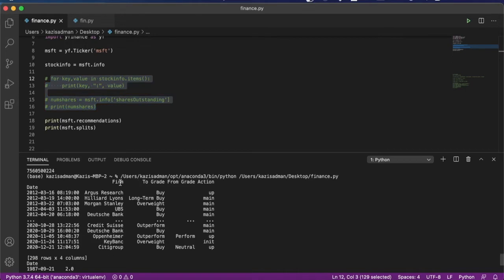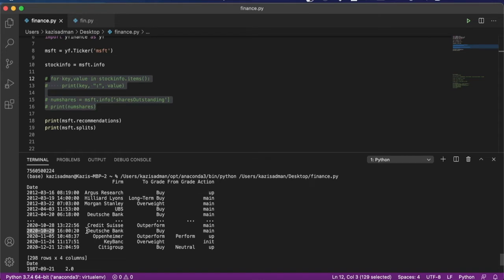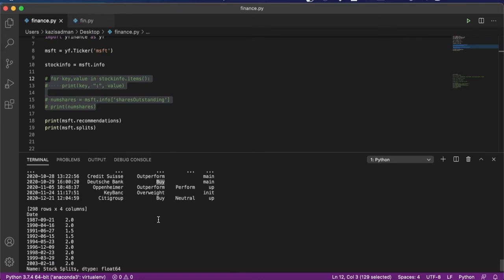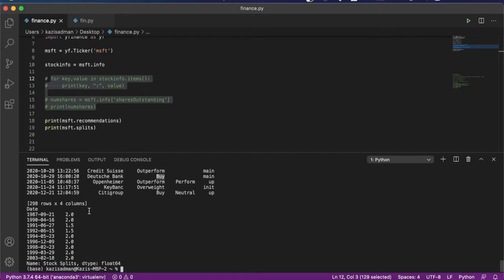So what we can see is on this date, Argus Research gave Microsoft a buy rating and this was back in 2012. And in 2020, Deutsche Bank gave Microsoft also a buy rating. And if we scroll down to look at the split history, we can see that dating back to 1987, Microsoft generally appears to double the number of stocks that it has every now and then.